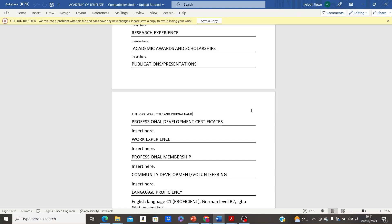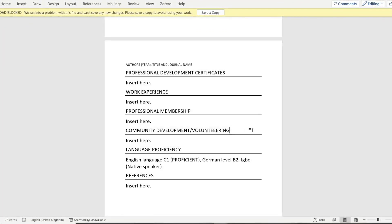After work experience is your professional membership. If you belong to any professional affiliation or organization — such as the Nigeria Medical Association, the Veterinary Council of Nigeria, or the American Association for Microbiology — this is the section where you list them. Start with your position in the organization, the name of the organization, and the validity period, for example from 2018 to present if you are still a member.